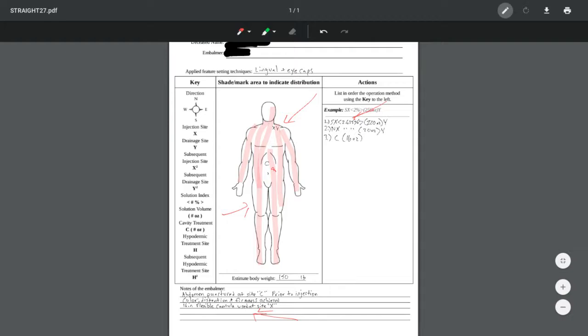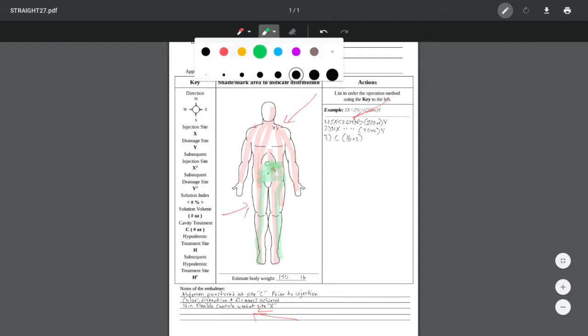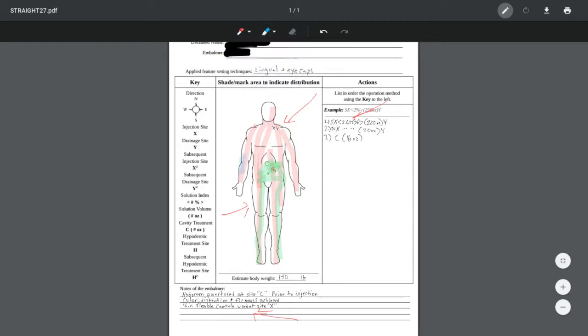And when the initial 64-128 ounces were put into the body, the majority of the fluid was making its way to these regions that I'm sharing, shading in green. And these upper regions, though receiving fluid, there was less saturation.